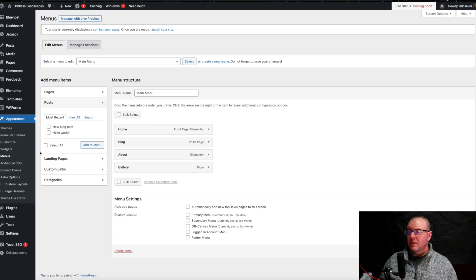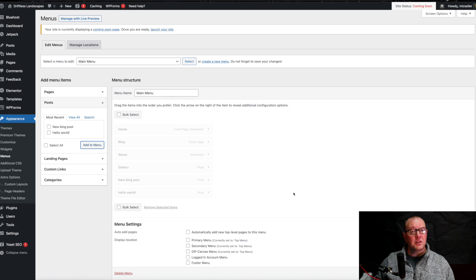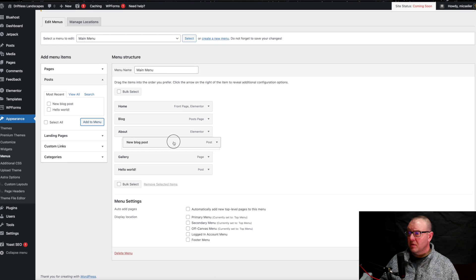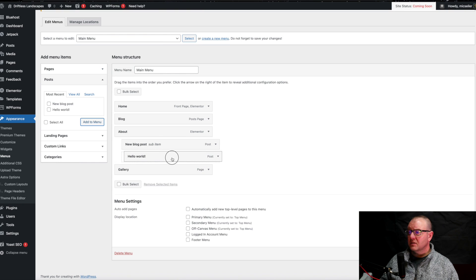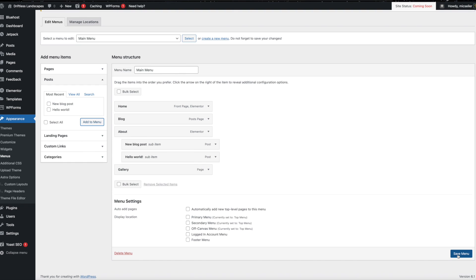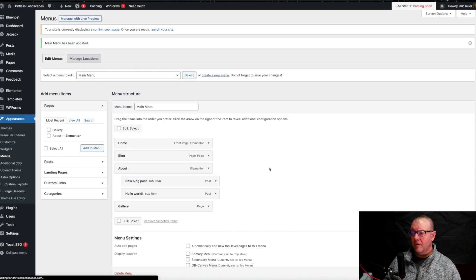You can also add things like Posts — your blog posts. So we can add them and they'll appear right over here. Now let's say we wanted to adjust these. We can simply drag them to where we want them. So maybe we want our blog posts to be under About — all we have to do is drag it like this. Now these items are subcategories. When you're done, go over here and hit Save Menu.